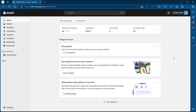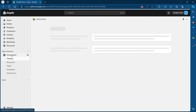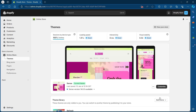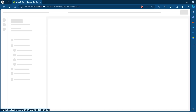The first step after coming to your dashboard is clicking on Online Store, just under Sales Channels. Click on Online Store and you will see this page, where you can see your current theme enabled.